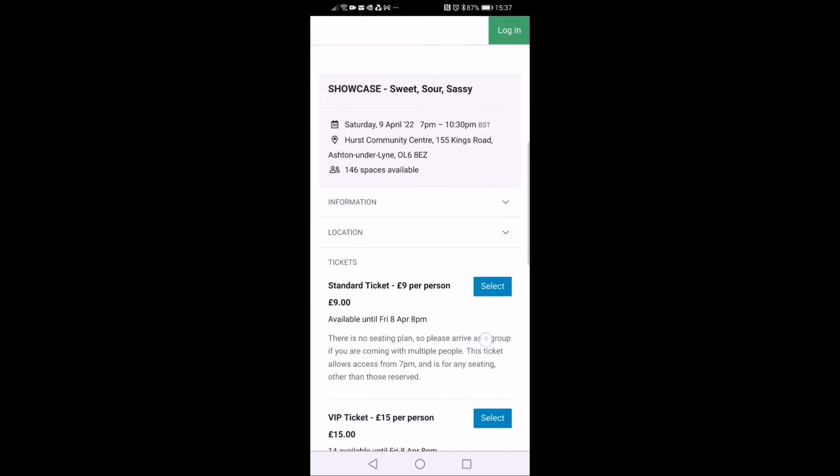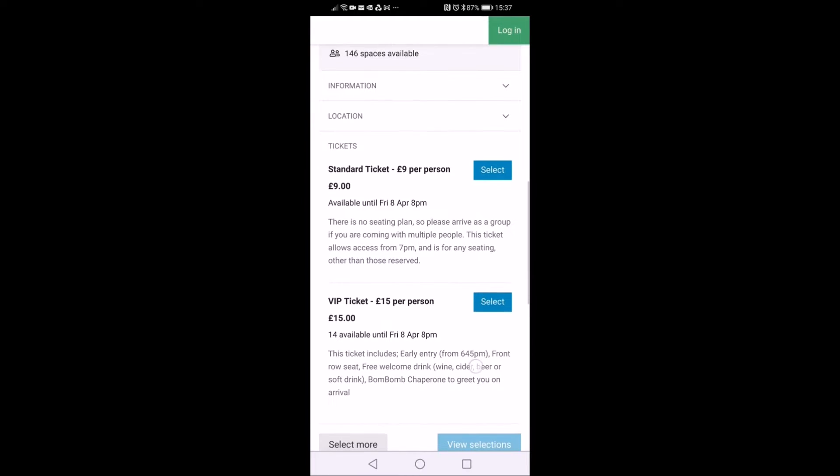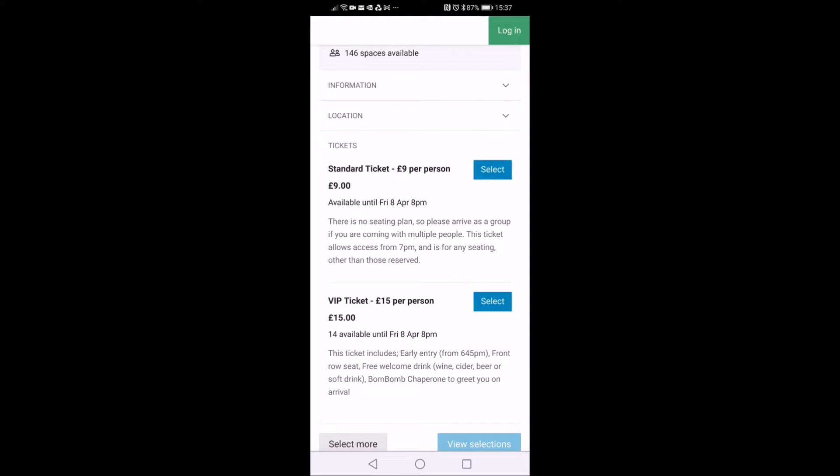You want to click on the date of the showcase and this will show you your tickets. We've got either a standard ticket or a VIP, and there's a little bit of information on there as to what each ticket means.